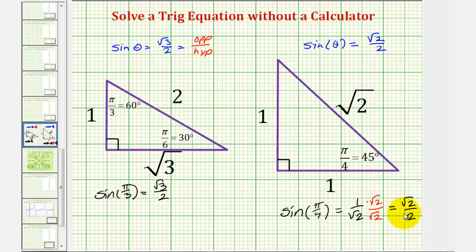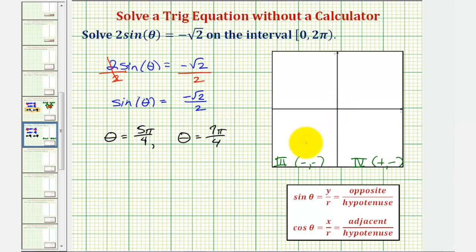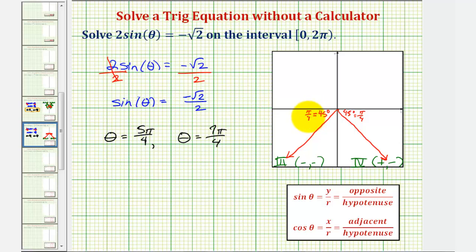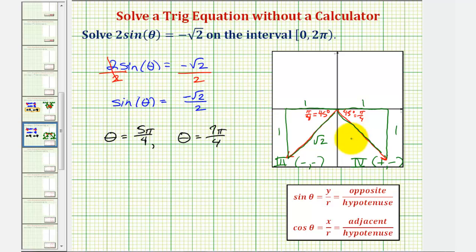Because we're looking for a sine function value of negative square root two divided by two, we'll sketch a 45 degree reference angle in the third and fourth quadrants. We label the legs one and the hypotenuse square root two, but in the third quadrant both coordinates are negative, and in the fourth quadrant y is negative. Our first solution in the third quadrant is 180 plus 45 equals 225 degrees, or in radians pi plus pi over four equals five pi over four radians.